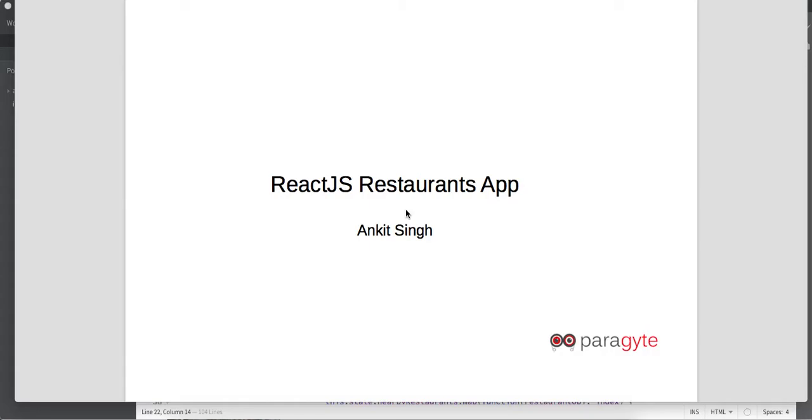My name is Ankit Singh. I am a senior ReactJS developer at Paraga Technologies. Today we will be creating a simple ReactJS restaurants app.